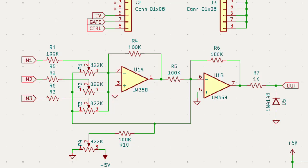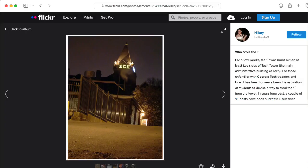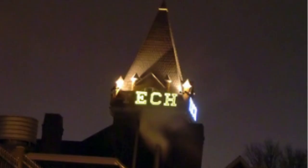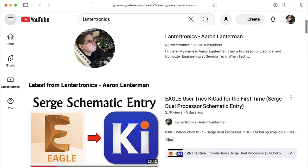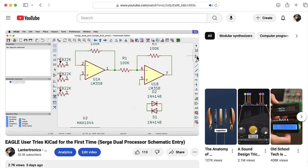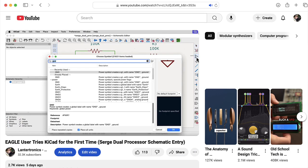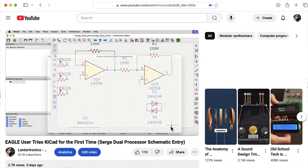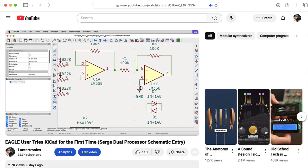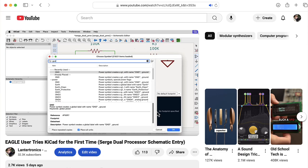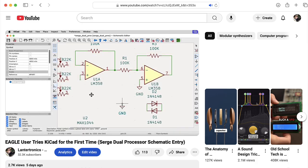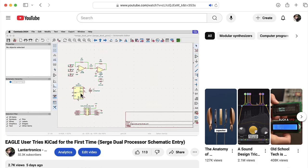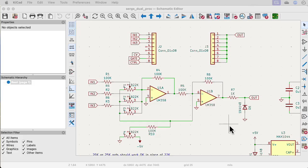Hi there. My name is Aaron Lanterman. I'm a professor of electrical and computer engineering at Georgia Tech. In a previous video, I documented my initial experiments trying to learn KiCad, which I'm told is pronounced KiCad and not KiCad. In that video, I started to put down various components, but I didn't finish things. So here I wanted to show you the finished design.